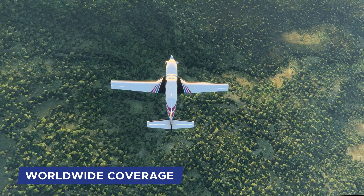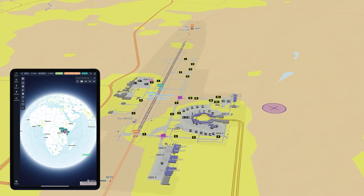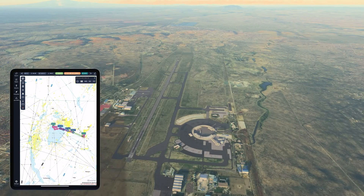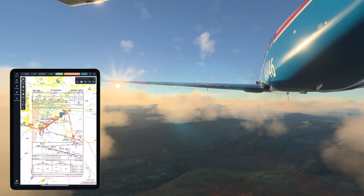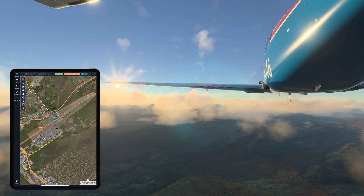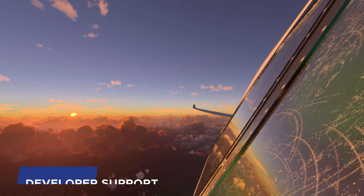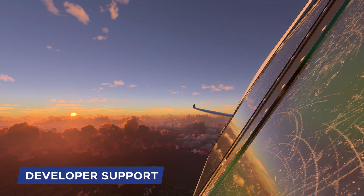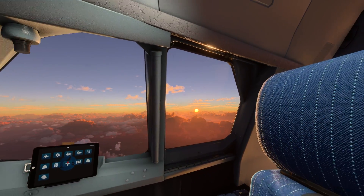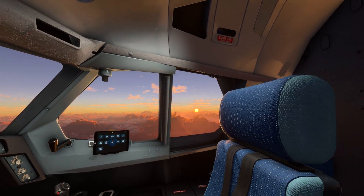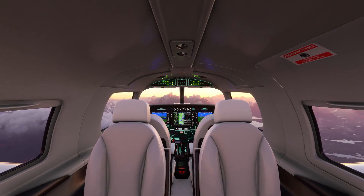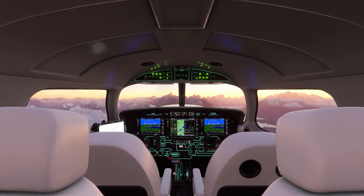Worldwide coverage: Navigraph's navigation data covers a vast range of airports, waypoints, airways, and nav aids worldwide. Whether you're flying to popular destinations or remote locations, you'll have the information you need to enhance the realism of your simulated flights. Navigraph also provides developer tools and resources enabling add-on developers to effectively integrate Navigraph's navigation data into their products, integrating seamlessly with add-on aircraft and the flight simulator.